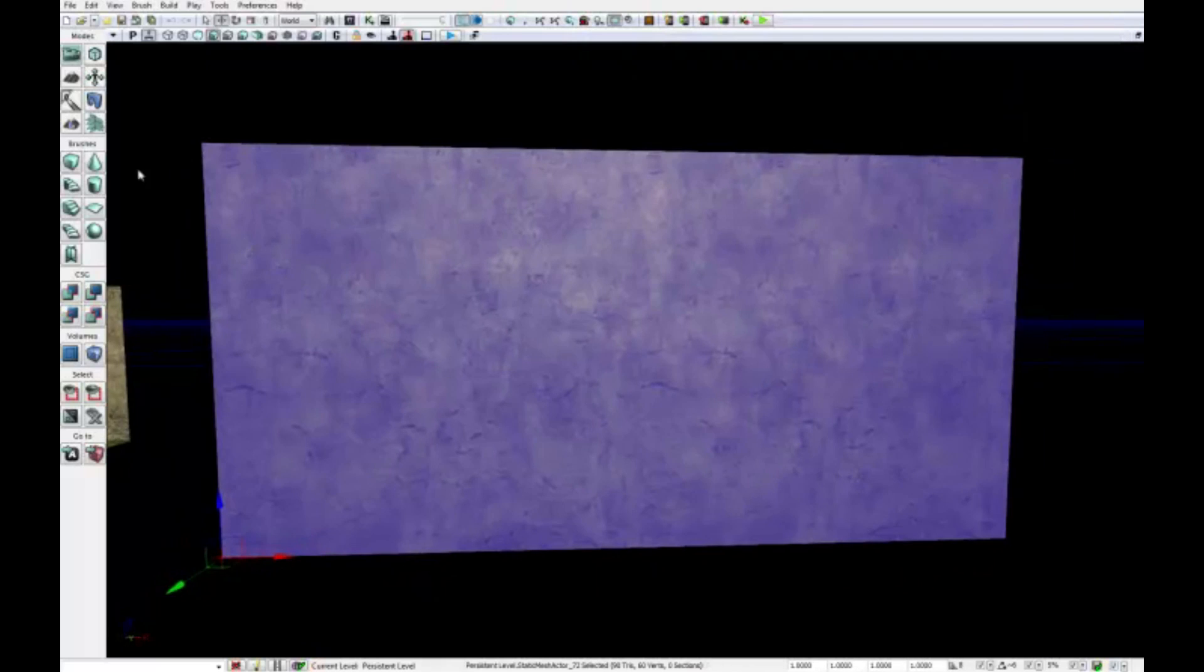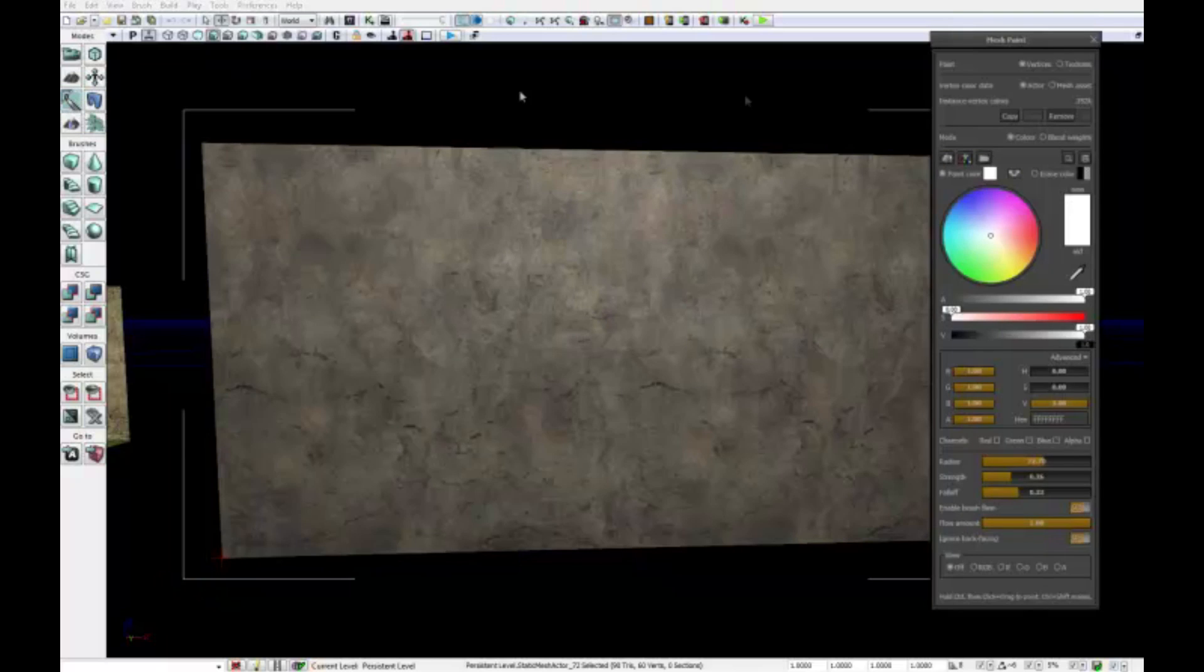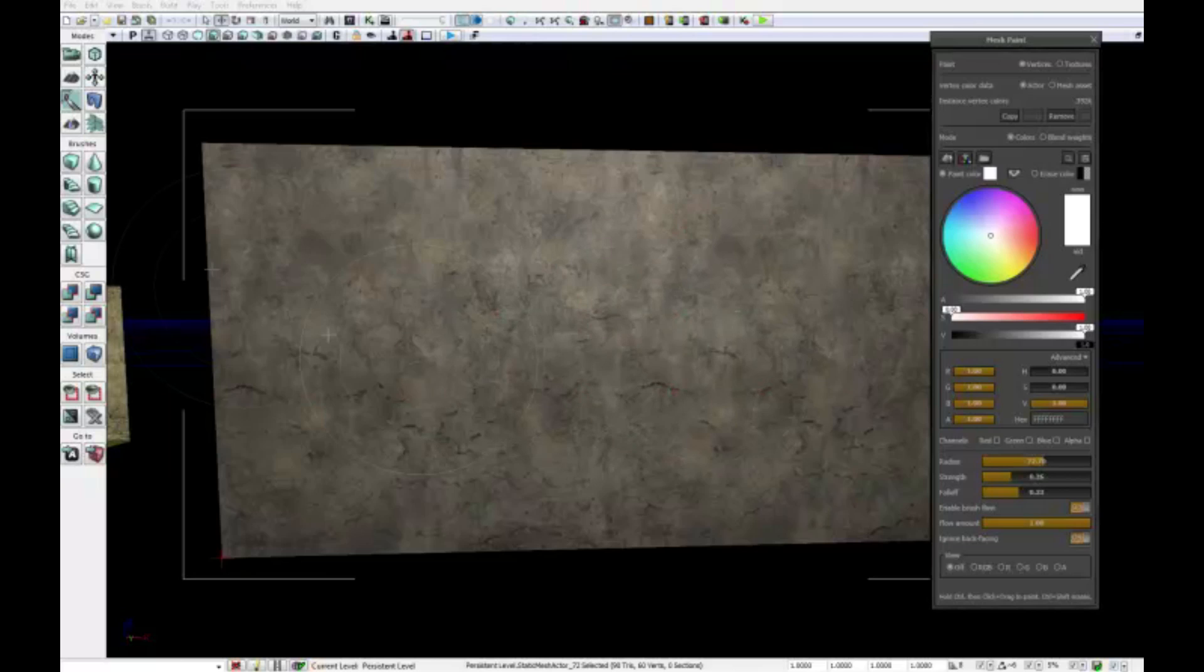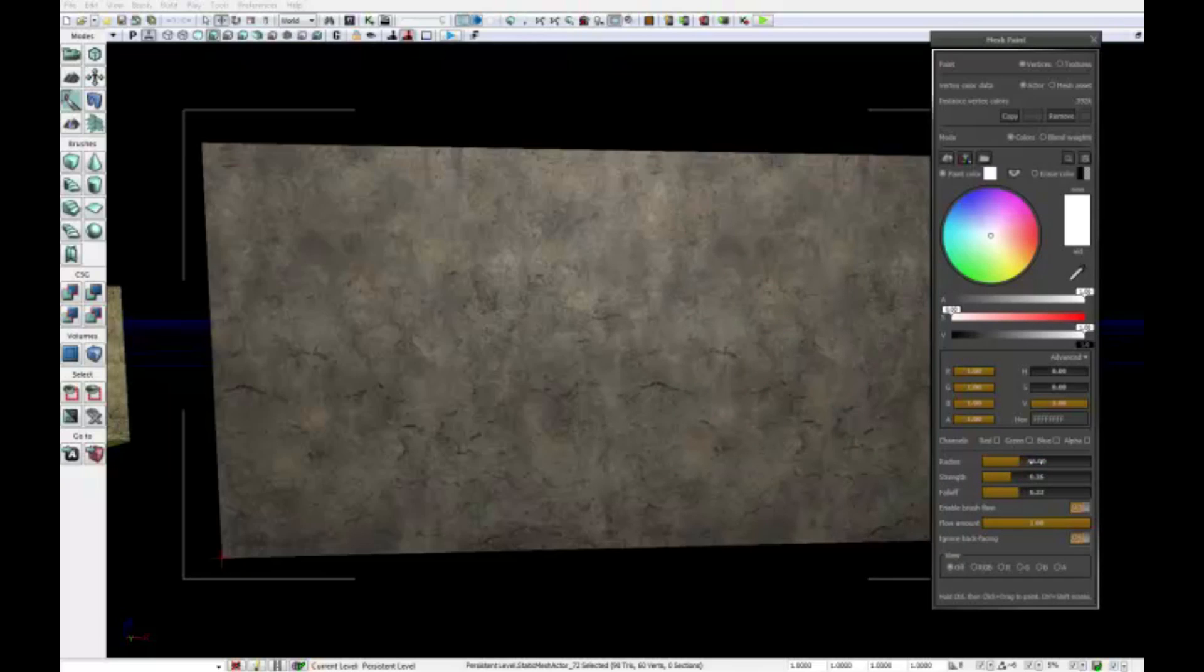Close this to maximize my view. And in order to paint on the vertices, I only have to select this mesh paint icon right here. By clicking on it, the mesh paint window pops up, and if I hover my mouse on top of the static mesh, you can see the brush. I can adjust the brush's radius, strength, and fall off by adjusting these values over here.